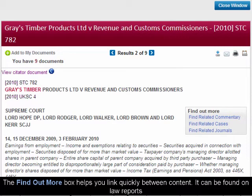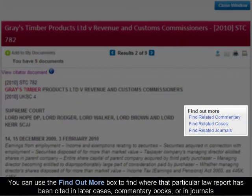It can be found on law reports. You can use the Find Out More box to find where that particular law report has been cited in later cases, commentary books, or in journals.